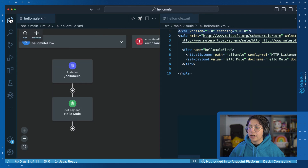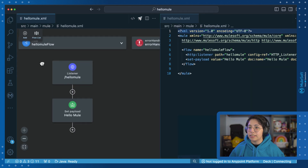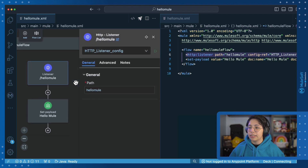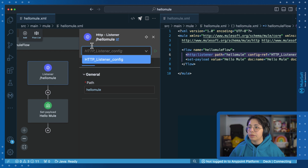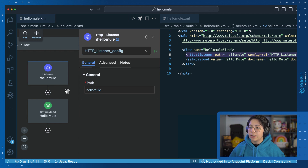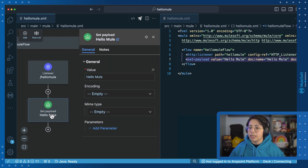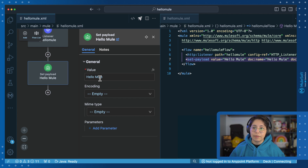So in the hellomule.xml, we can see that we have the flow. Inside the flow, we have an HTTP listener — if we click on it, we will be able to see the path, which is hellomule, and this is connecting to the HTTP listener configuration. If we go to the set payload, we have just this hellomule message that we are sending in the value.